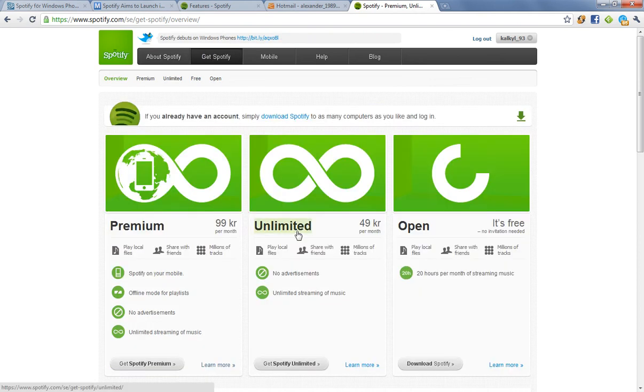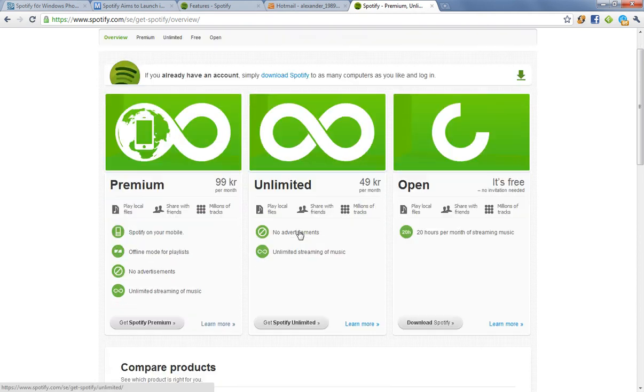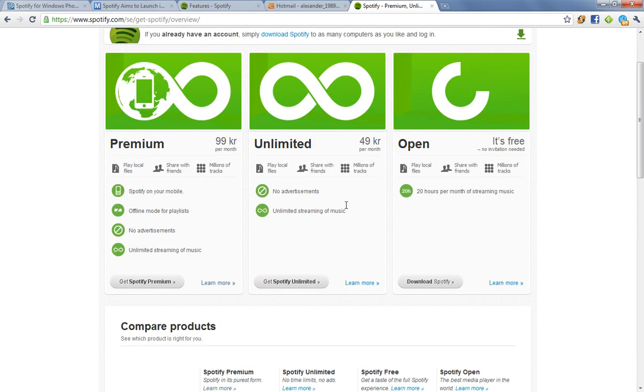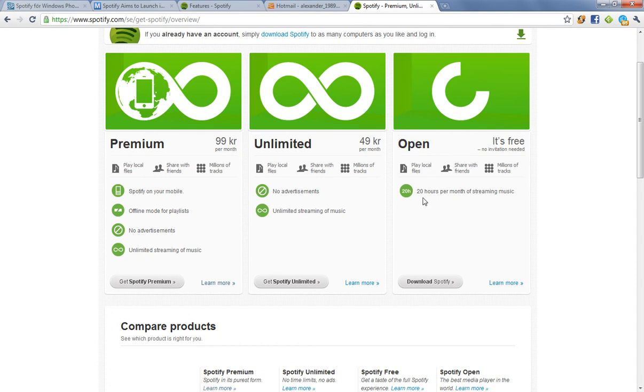They have some other accounts as well. They have the open account, which is free for everyone, but you get limited access to listen to only 20 hours per month of streaming music. But you get access to 6 million songs, and they are increasing that all the time. And you don't need an invitation.